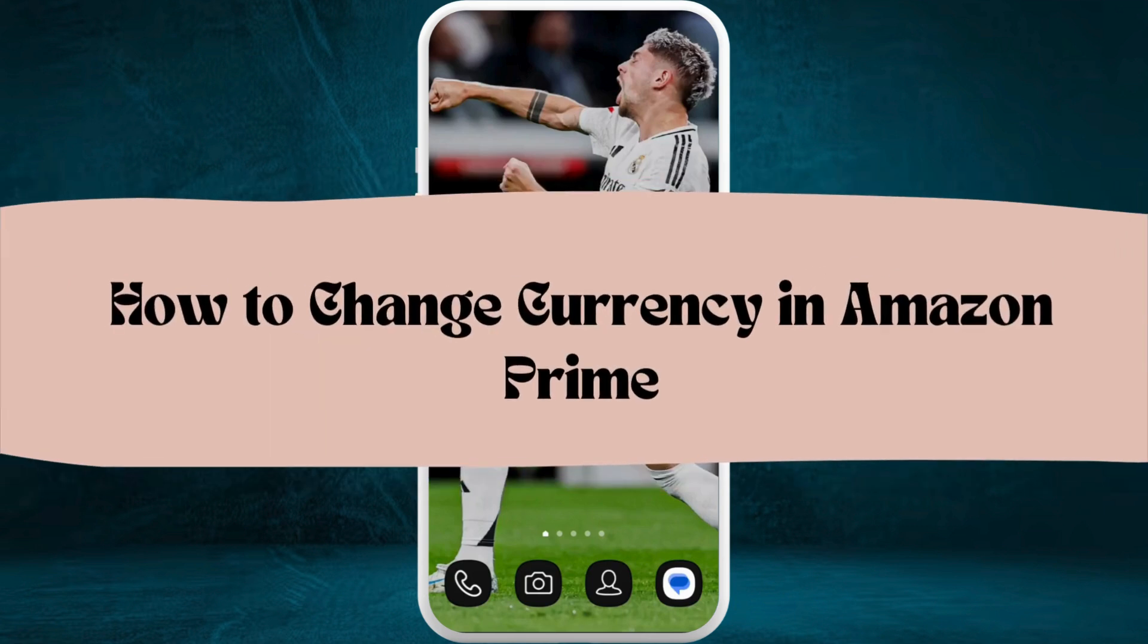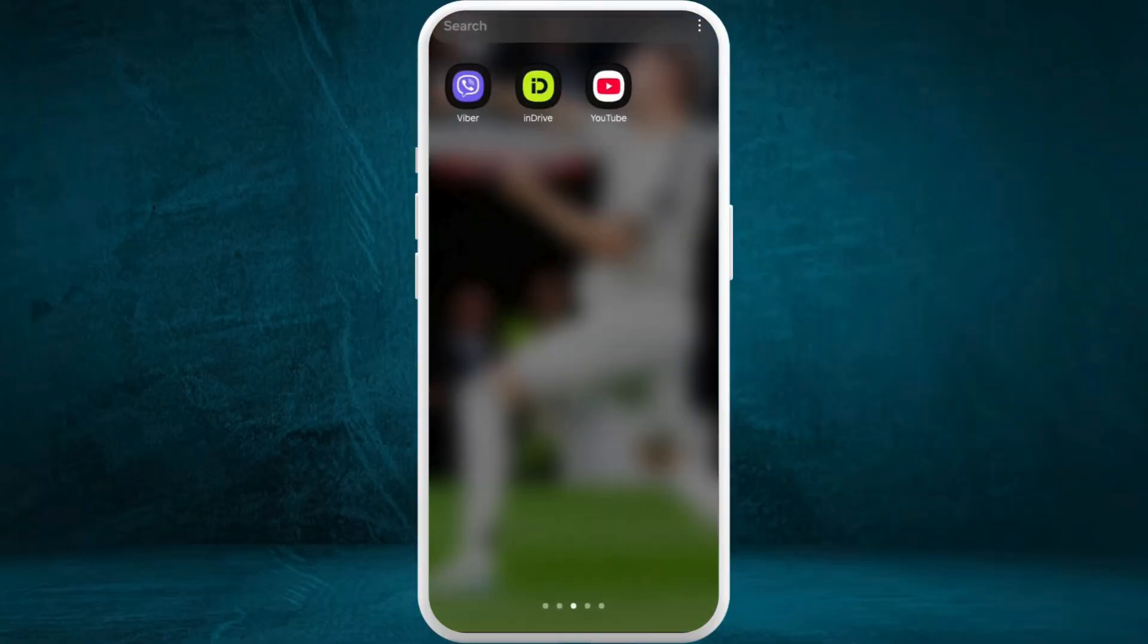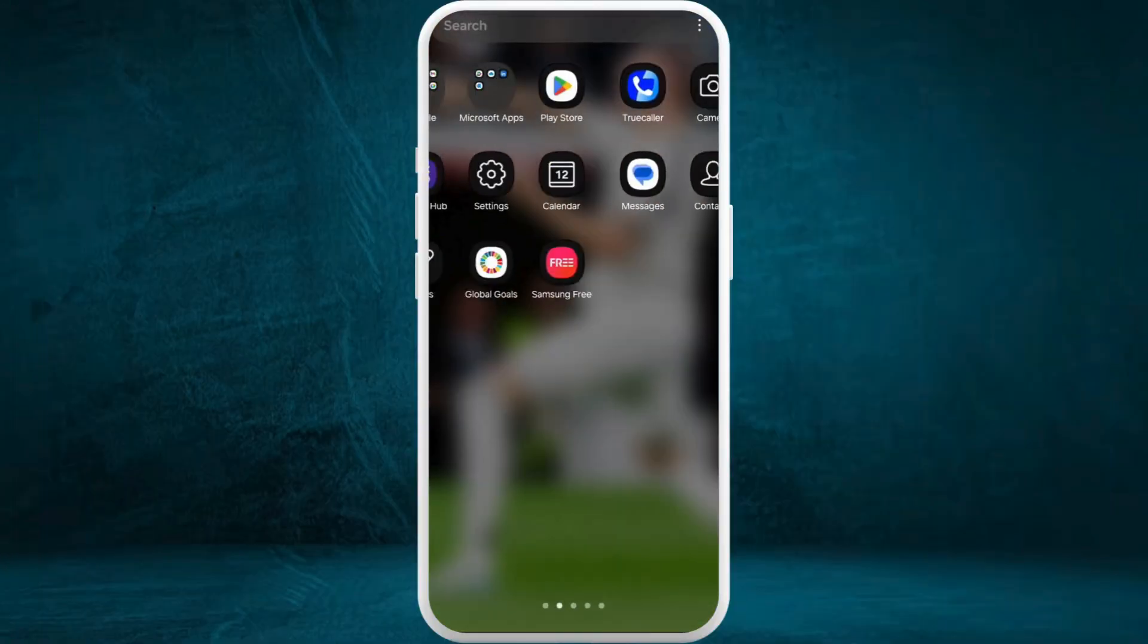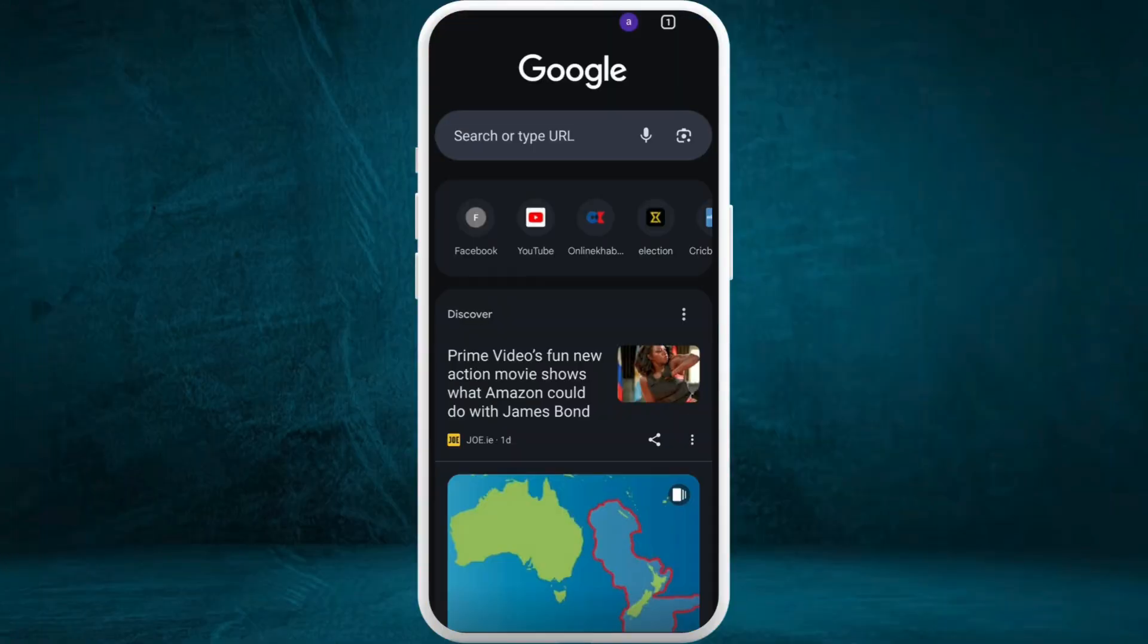How to change currency on Amazon Prime Video account. I'm going to guide you through the process. Let's get started. First of all, on your phone or your computer, head over to your preferred web browser.